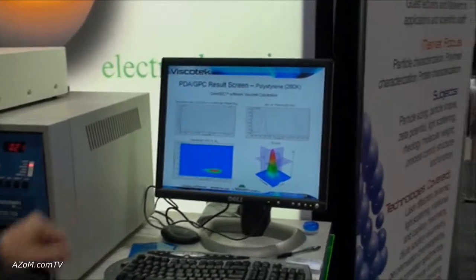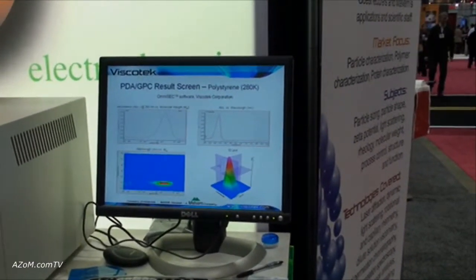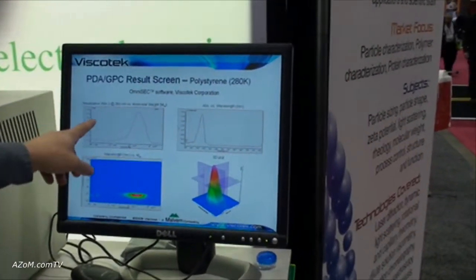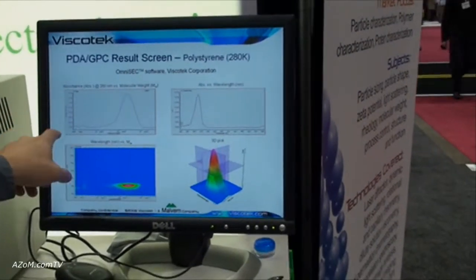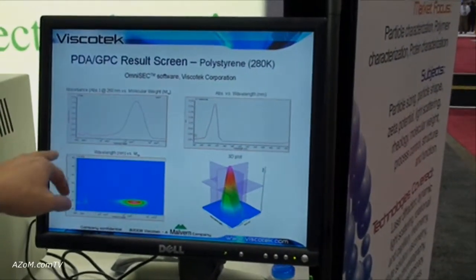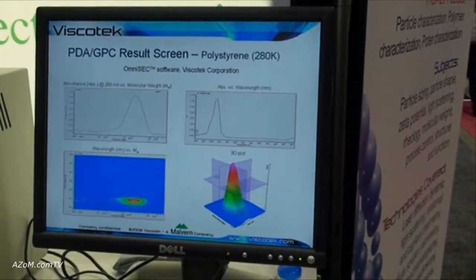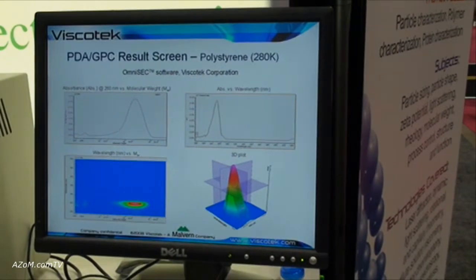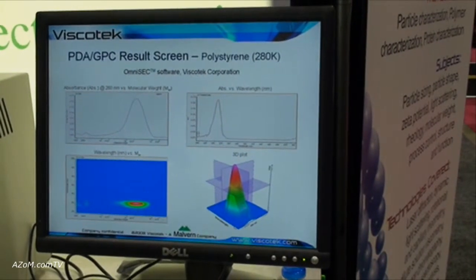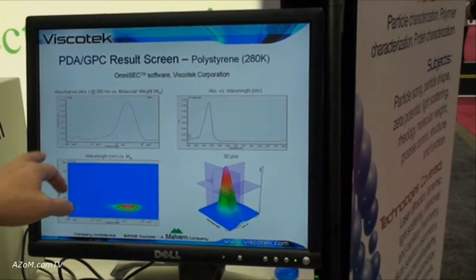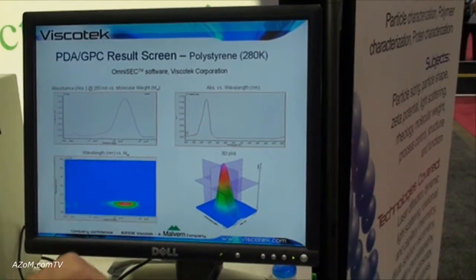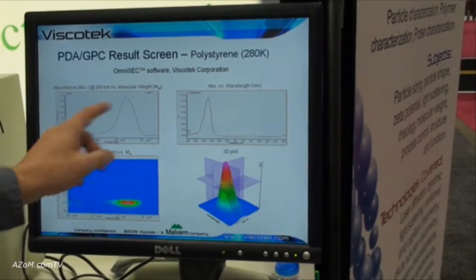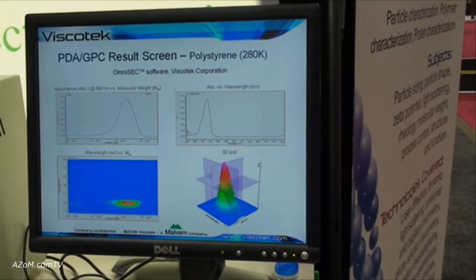Using the OmniSec software, this is the output screen. You can see absorbance at a particular wavelength versus molecular weight. This is a differentiating factor of using the PDA with size exclusion chromatography — you get absolute molecular weights and see how absorption changes across the distribution.